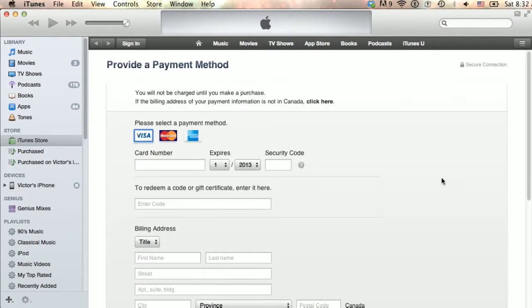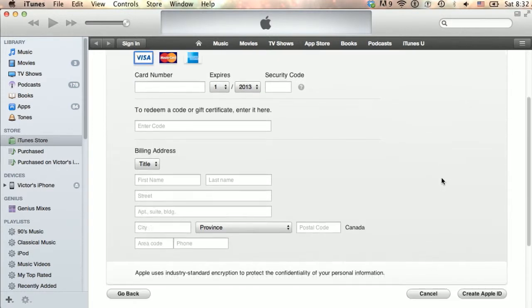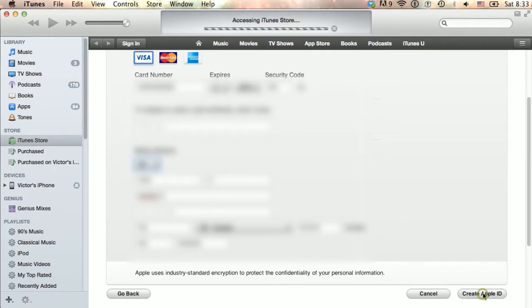This is a necessary step for having an Apple account, because although you will not be billed in any way for signing up, you need a way to purchase any items in the iTunes Store.